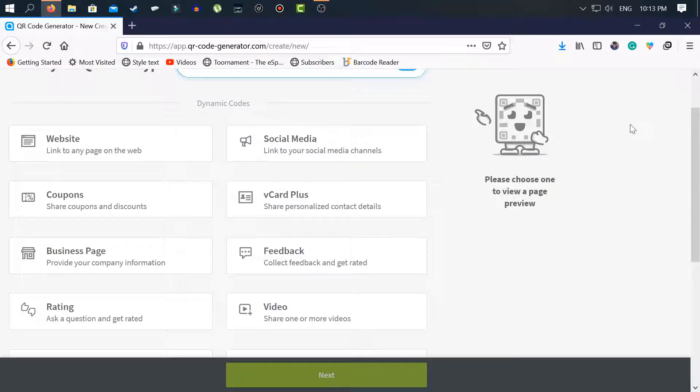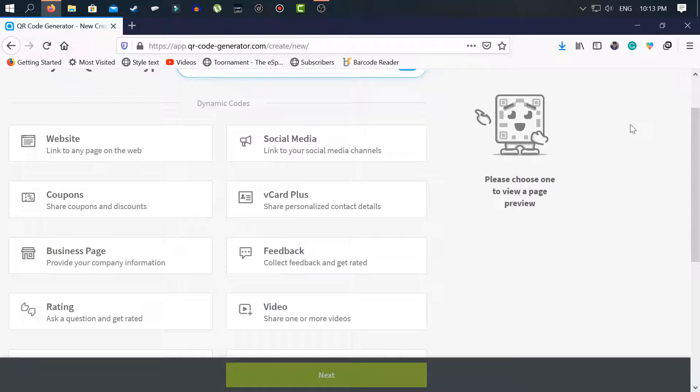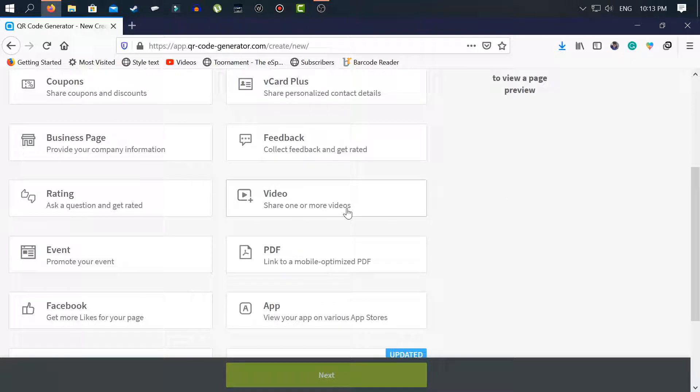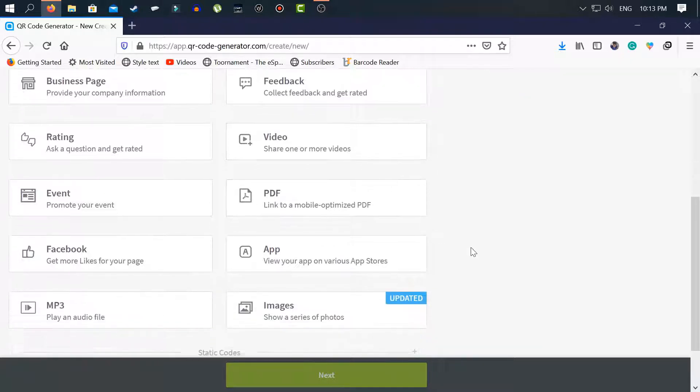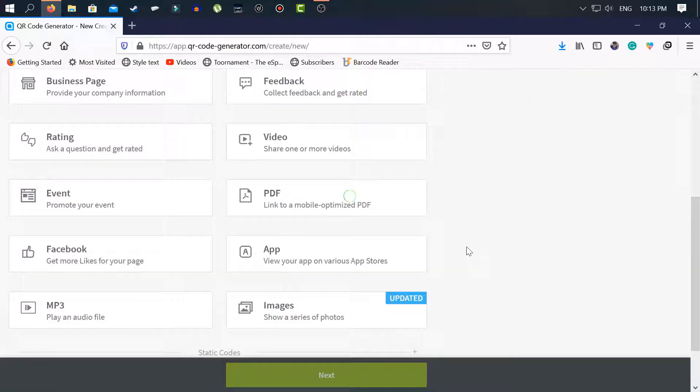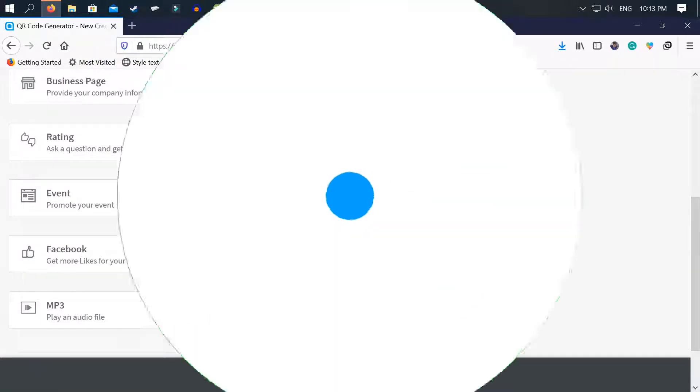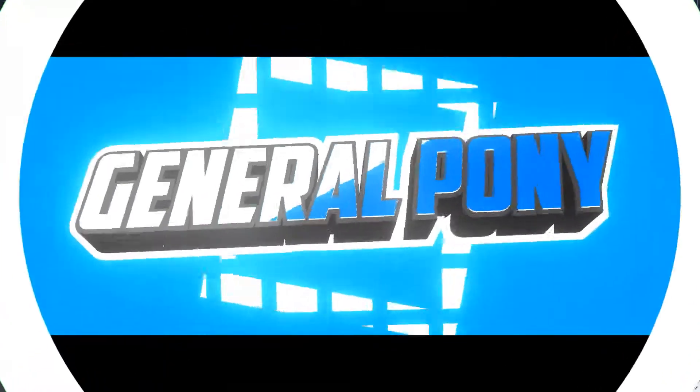Hello viewers, welcome to another video of Jainalpony and I am Sadma Islam with you. Today in this video I will show you how you can make a QR code for your website, social media, coupons, business page, videos, and more. So let's start the video after a short intro.